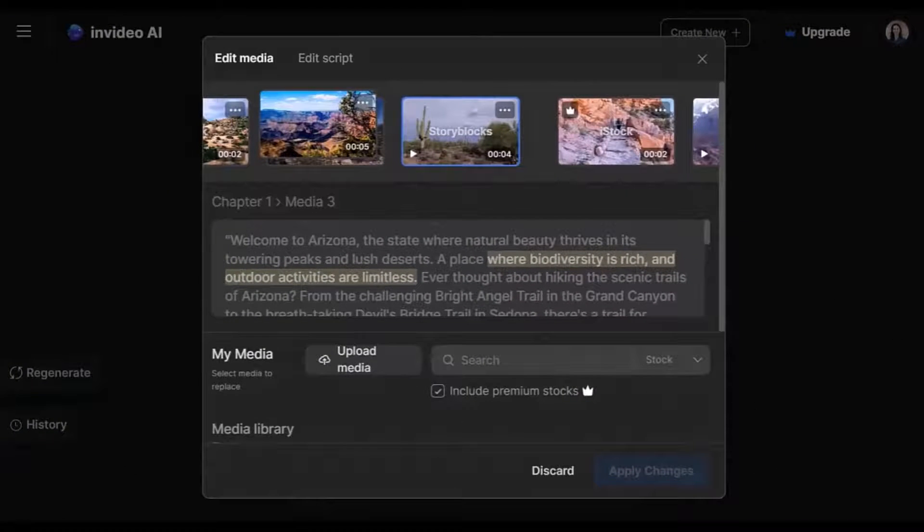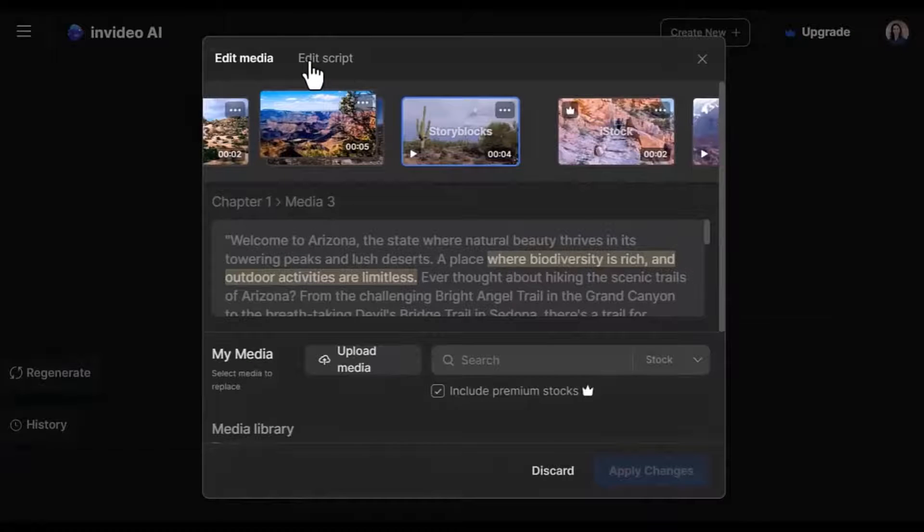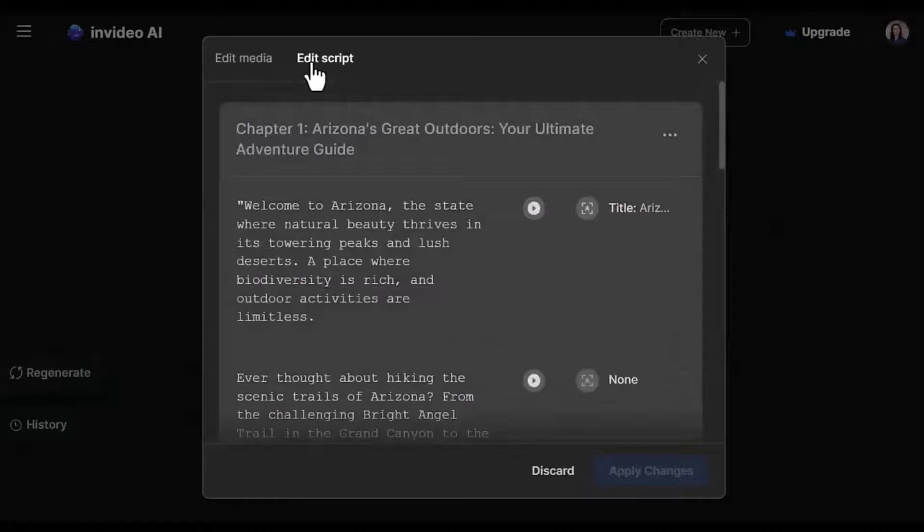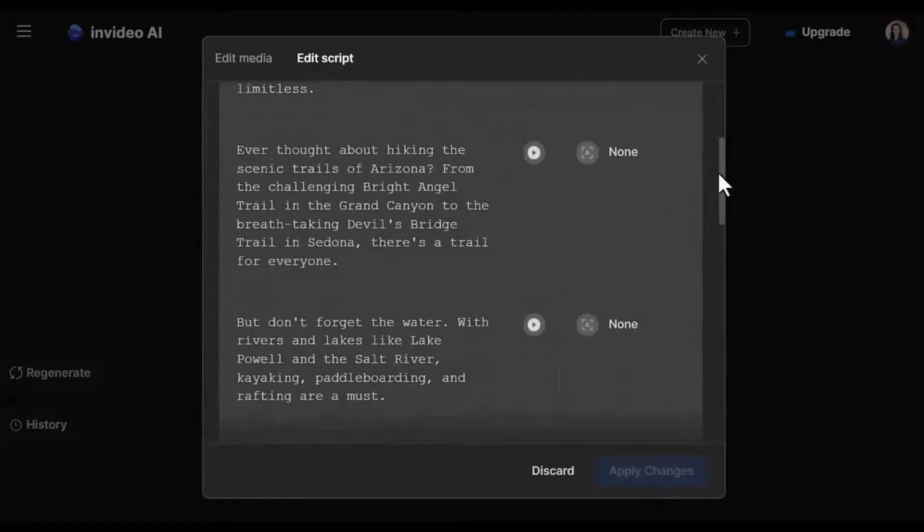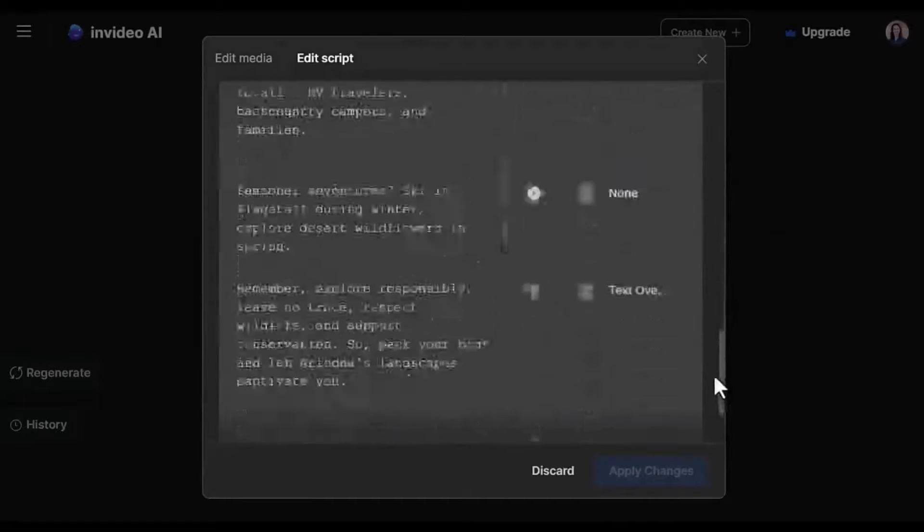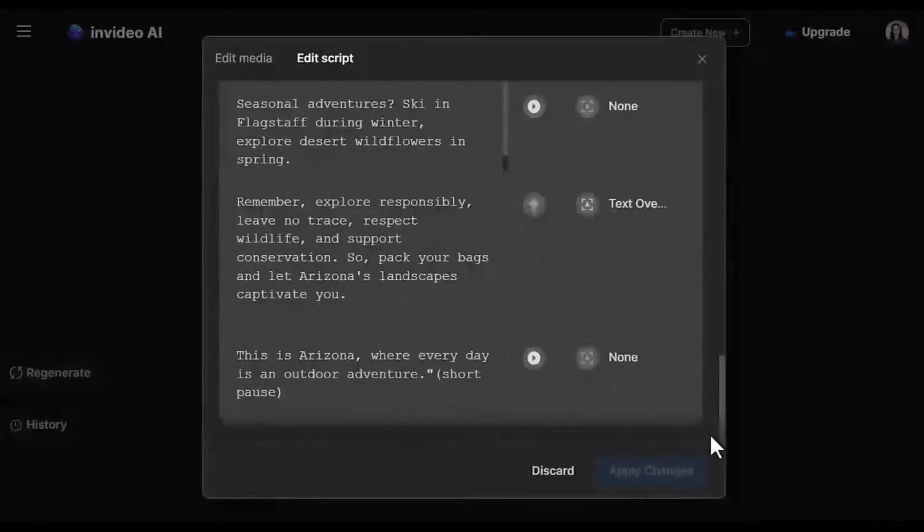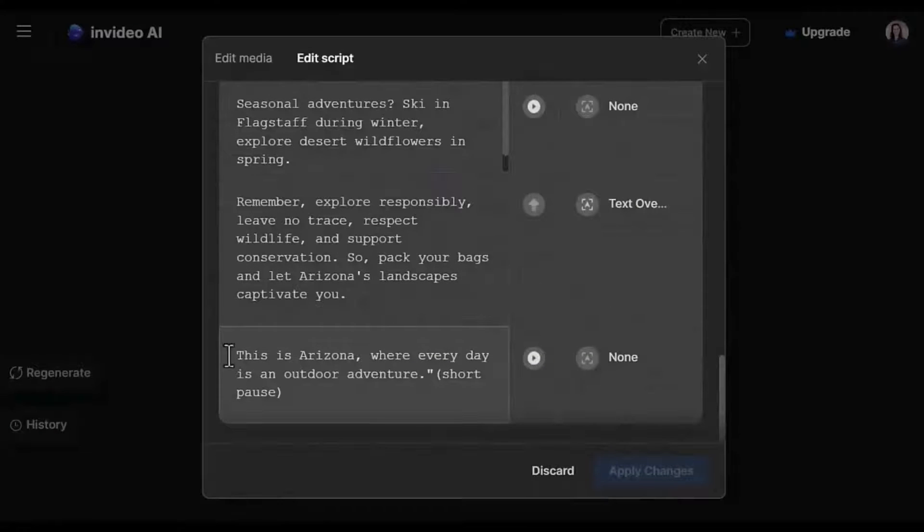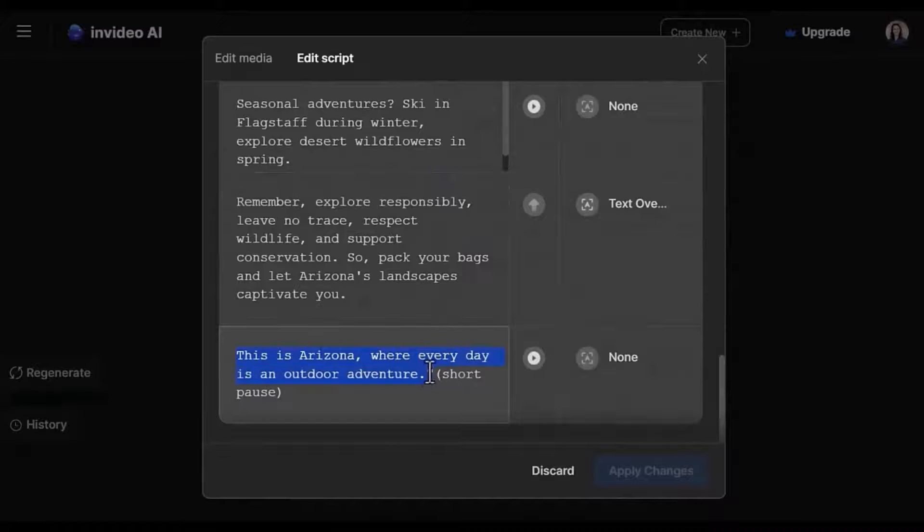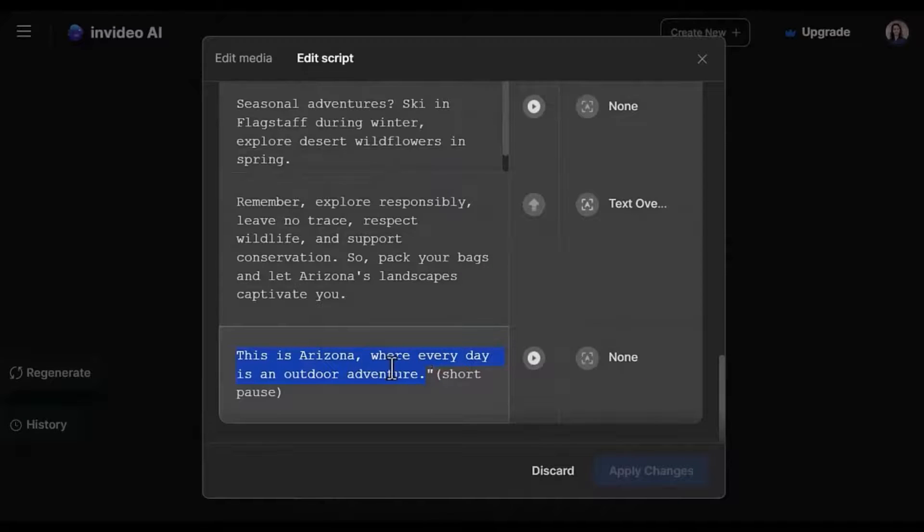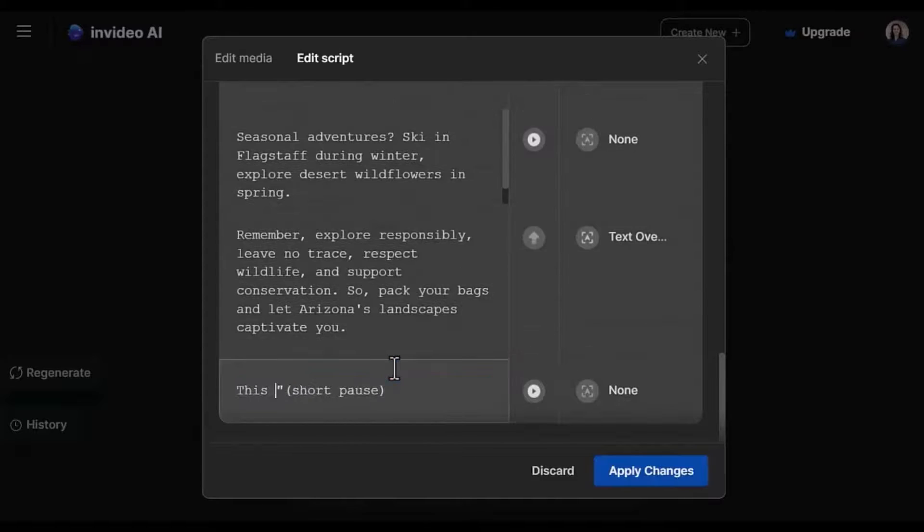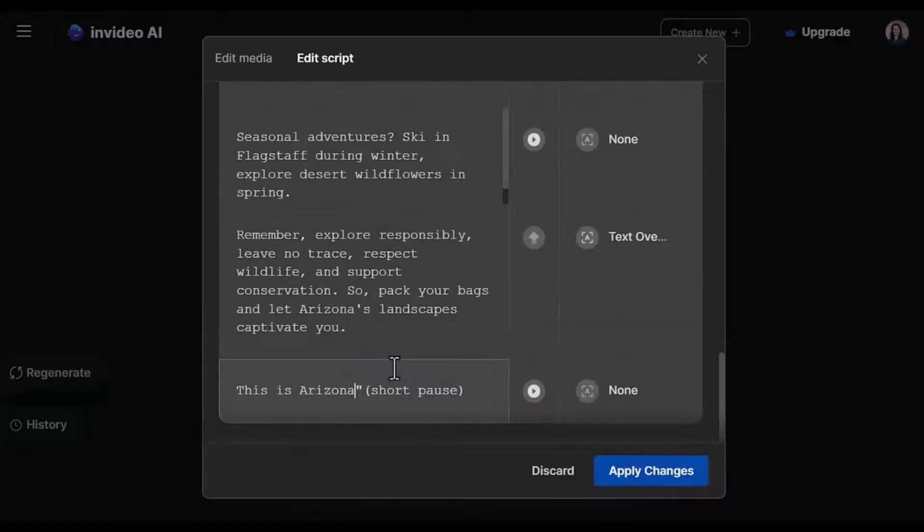You can edit the script. And here you will see the whole script here. For example, if you don't like this part, you can just edit it by deleting or adding content here. This is Arizona. So that's what you can do. And then apply changes.